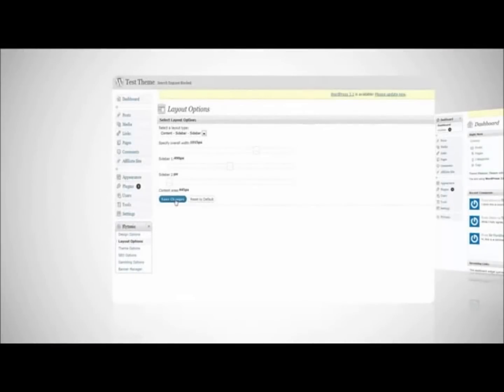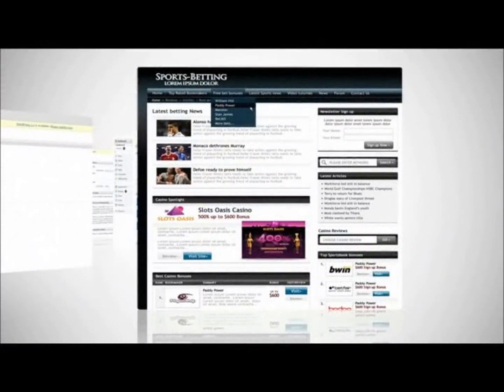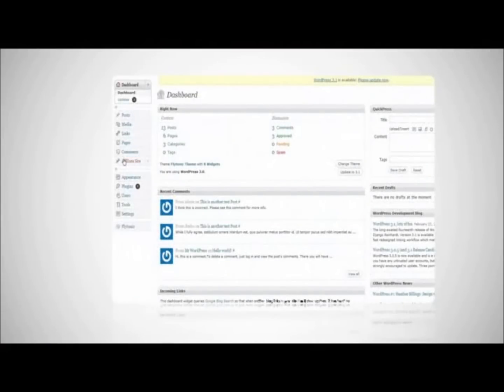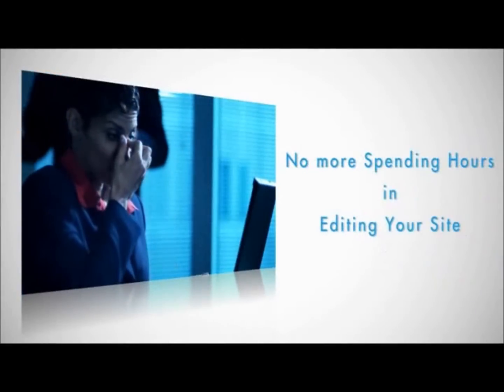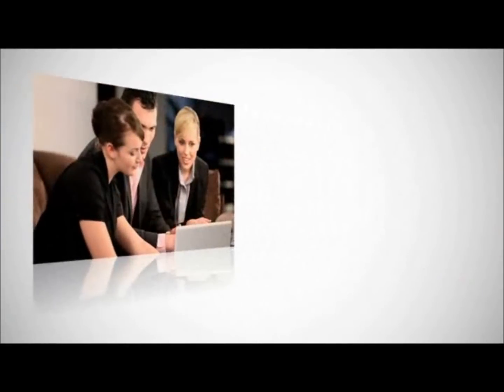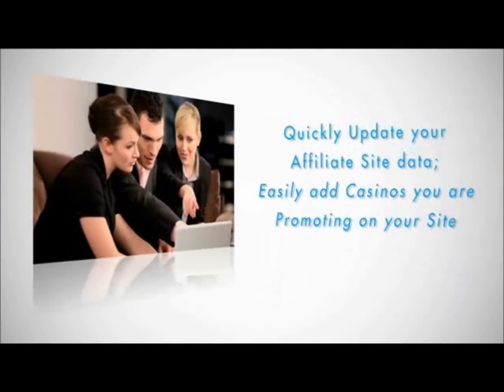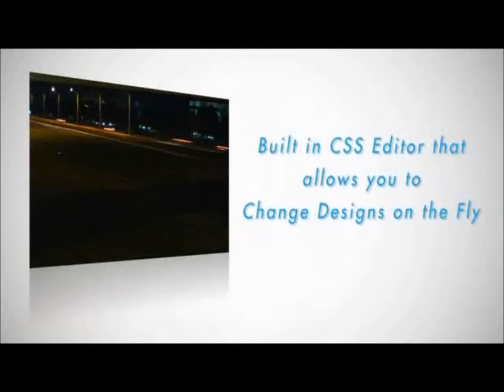Multiple layouts, support for videos and forums, unique affiliate site widgets — change backgrounds, colors, fonts, and back-end settings. No more spending hours editing your site. Quickly update your affiliate site data and easily add casinos you're promoting.